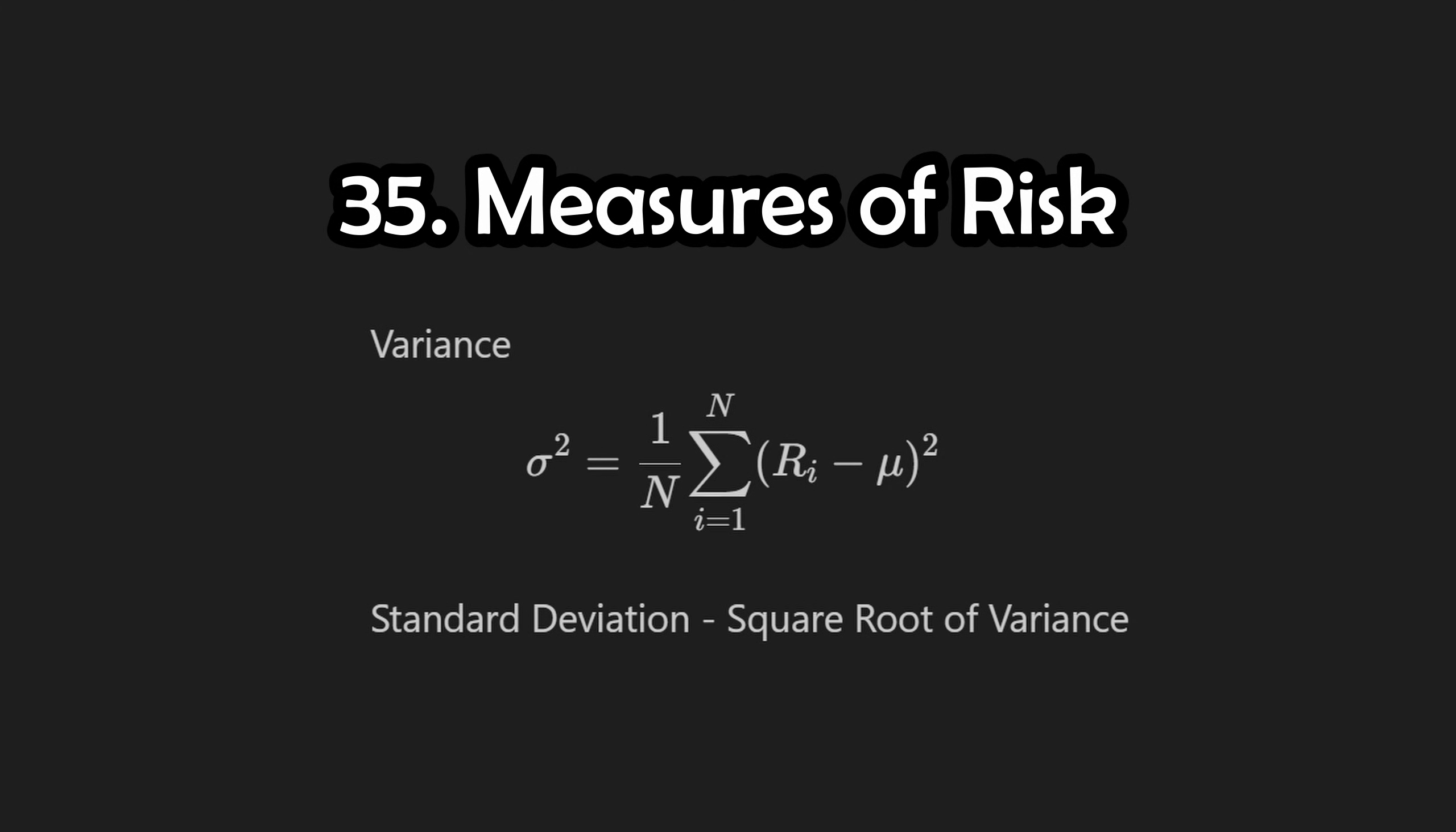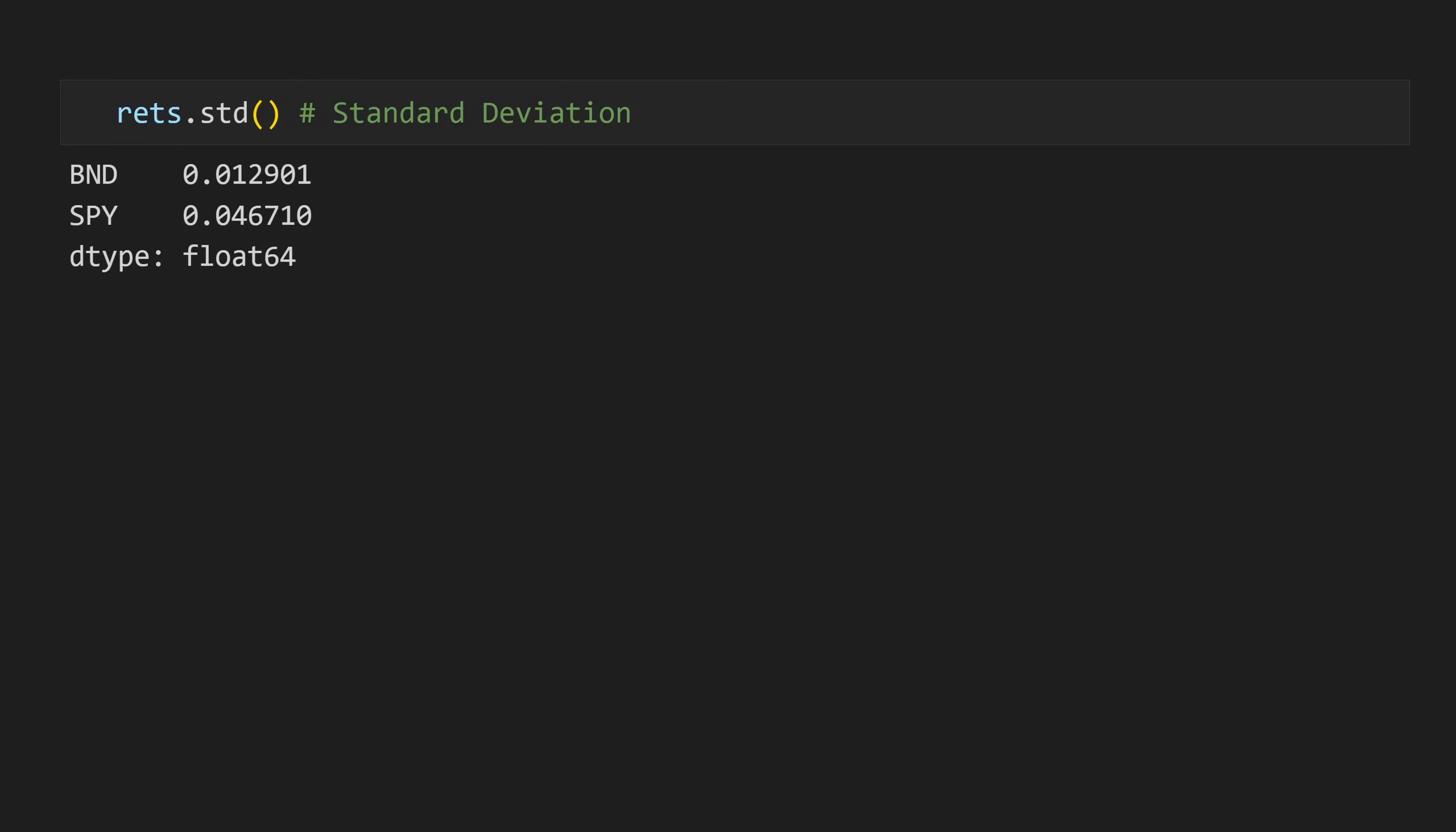Turning to the risk side of things now, let's go ahead and calculate the volatility measured by standard deviation. We know that standard deviation is just a square root of variance. Once again, we can shorthand the underlying mathematics by using the dot std method.